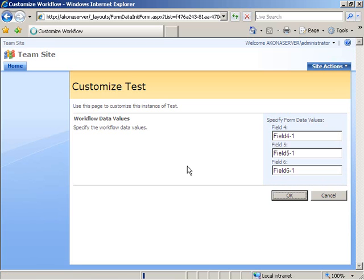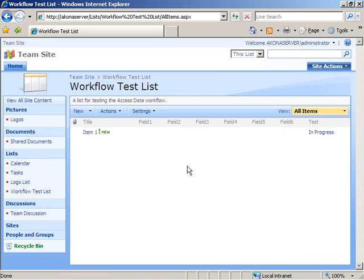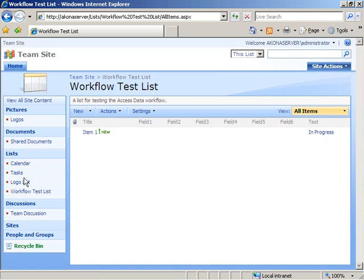And now the workflow gets started, activated. And it shows now that we have the test workflow is in progress.